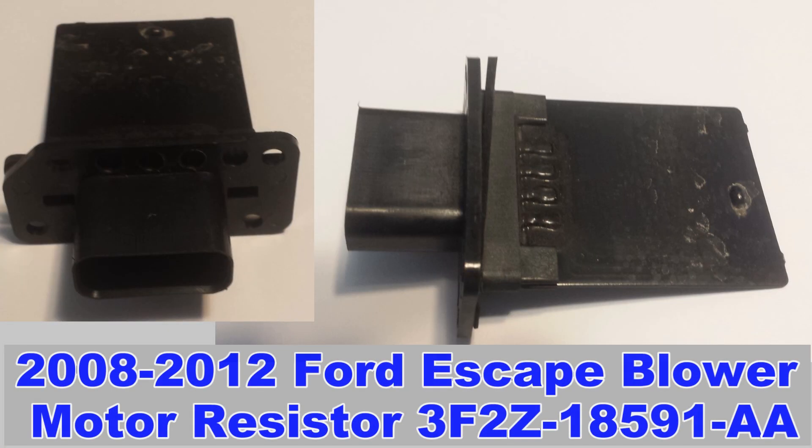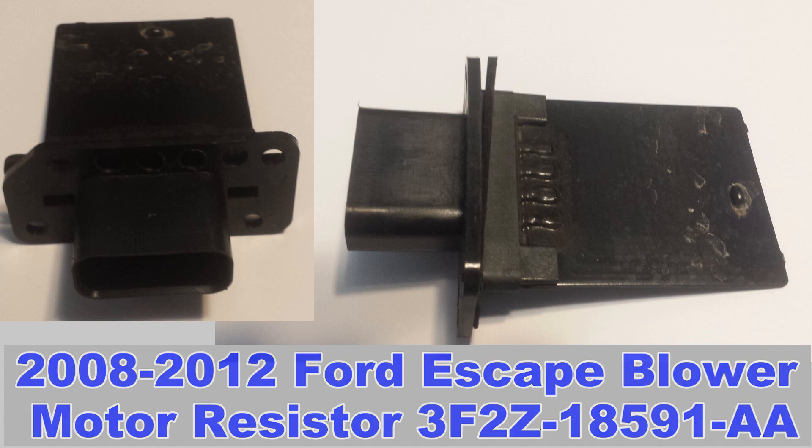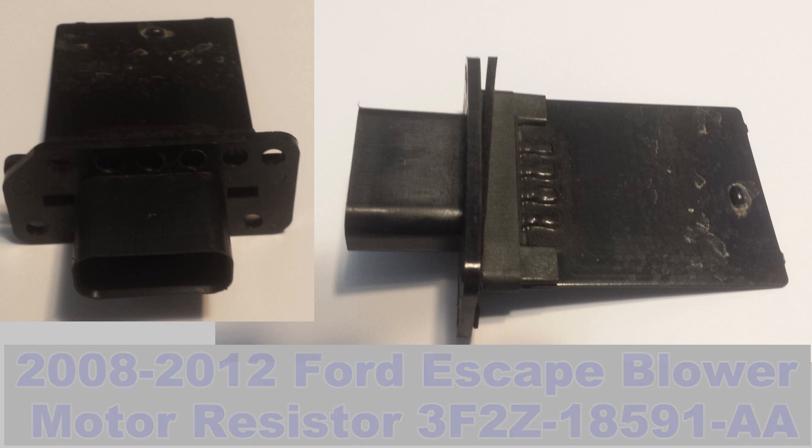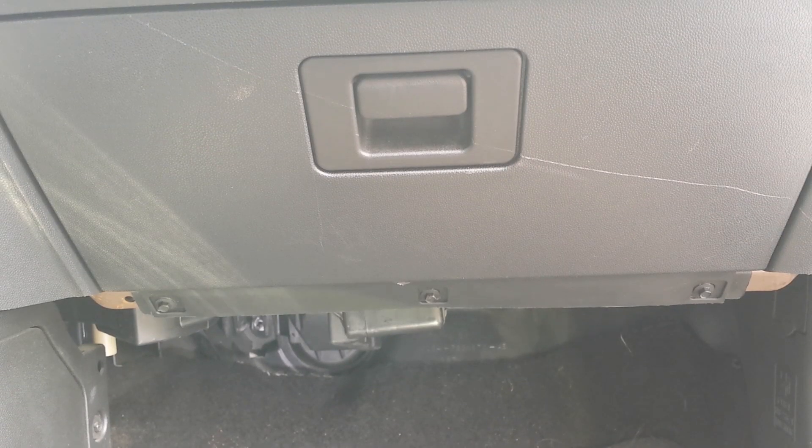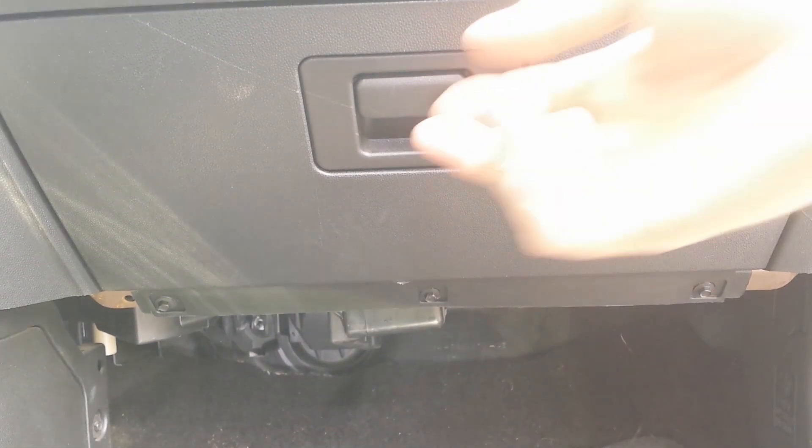You can get that part for about $20, or you can pay a mechanic $200-$300 to fix it. I suggest trying this yourself.